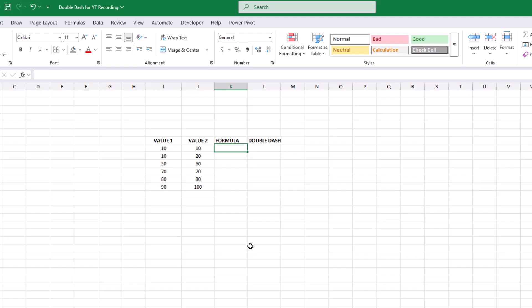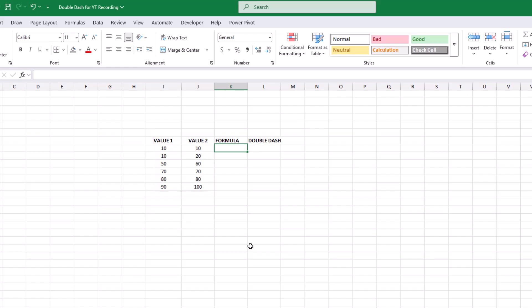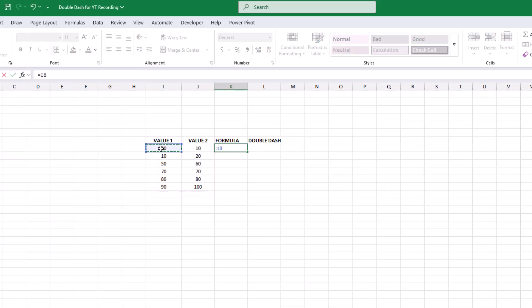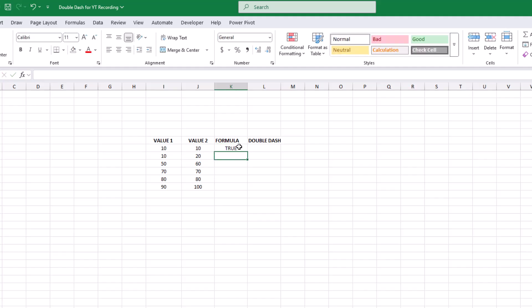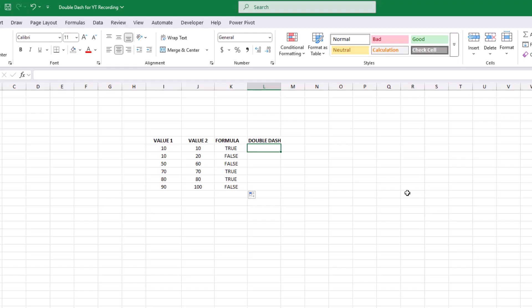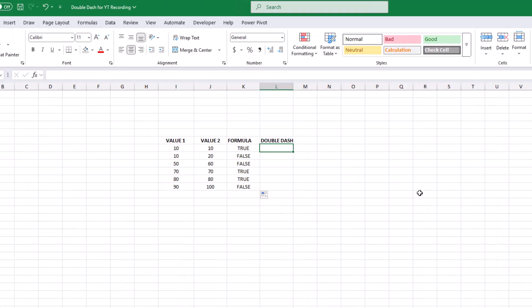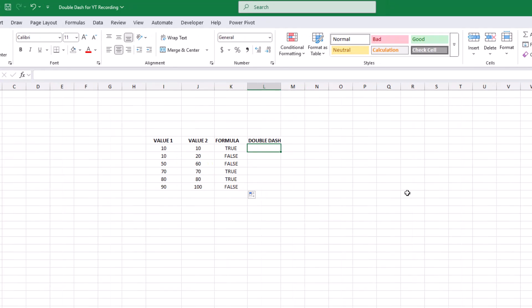Let's start off with a really super simple example. Here we have some values and we want to know if they're equal. If we type a formula asking Excel if this first cell is equal to the second cell, then drag it down, we'll get answers of true or false, which we can tell is obviously accurate. But the problem is you can't use true or false in calculations — you need to have numbers.